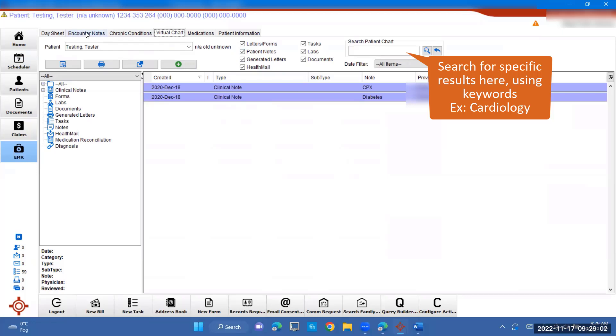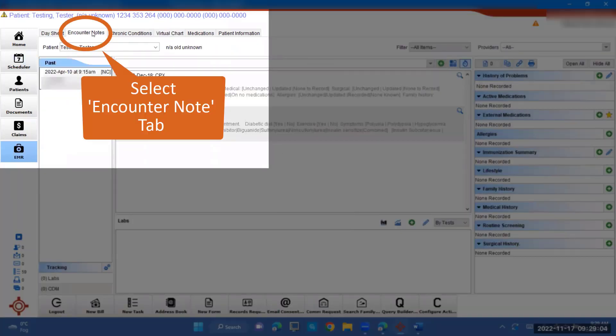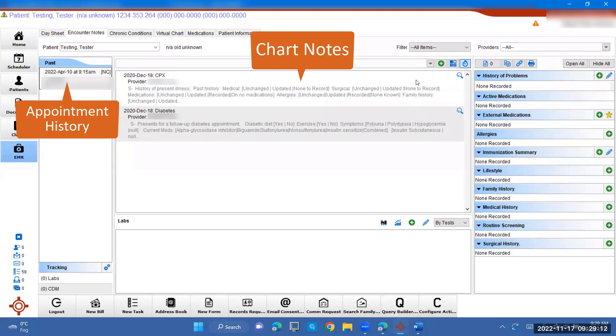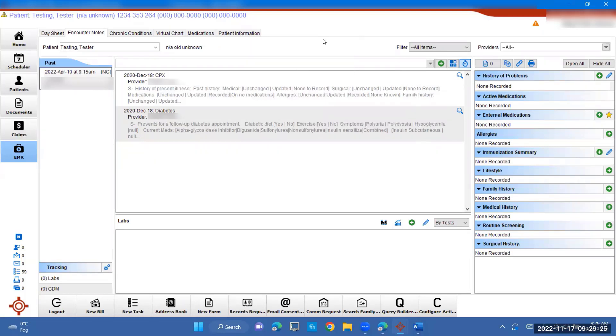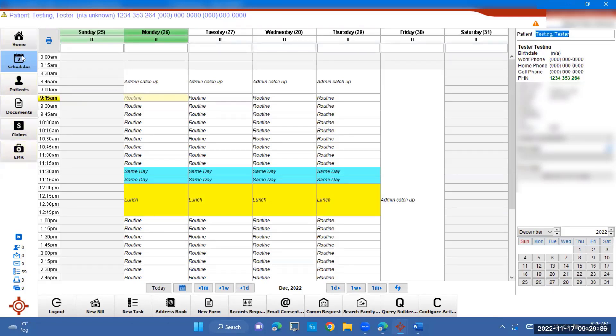Or you can also go into encounter notes tab up here in the top left. And it will give their past appointments over here. And here are their chart notes and records. So when you're done looking in the patient's chart, you can just go back to scheduler to see who's coming in next. And just make sure you click in the panel over here on the left on scheduler. And that brings you right back.